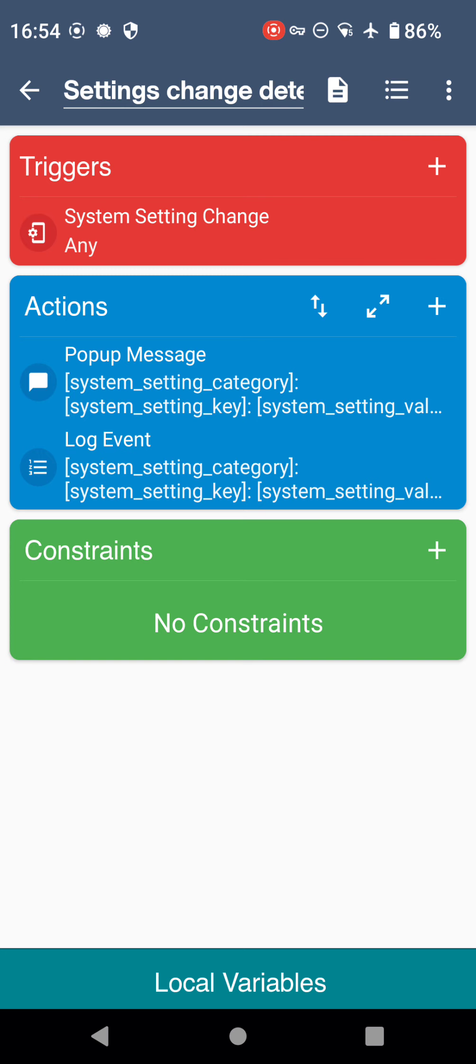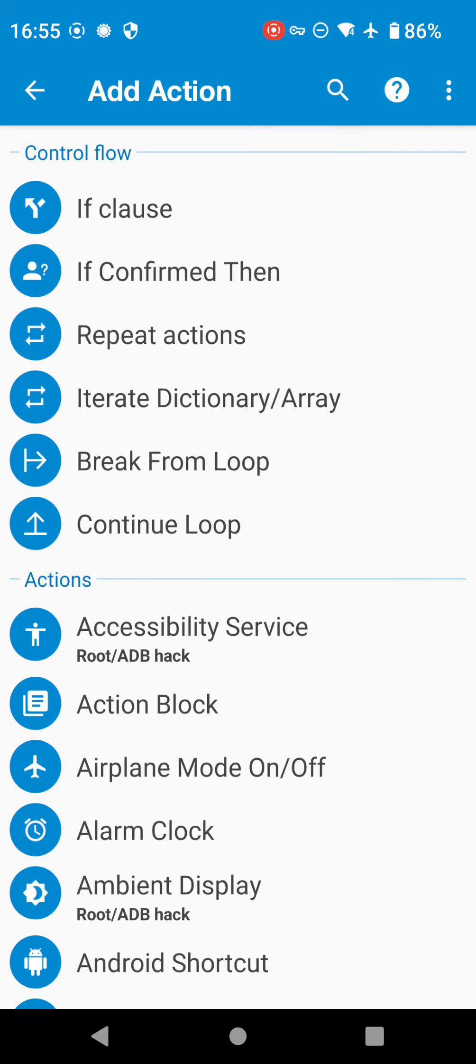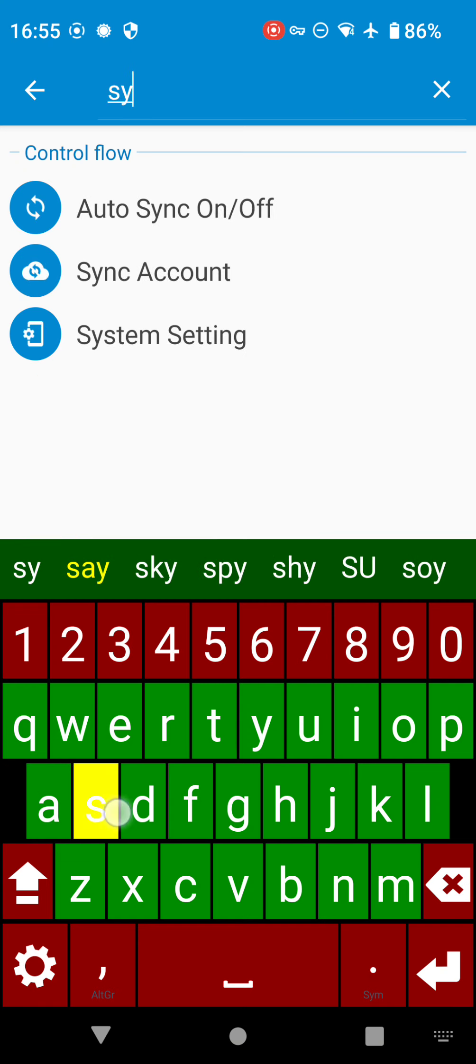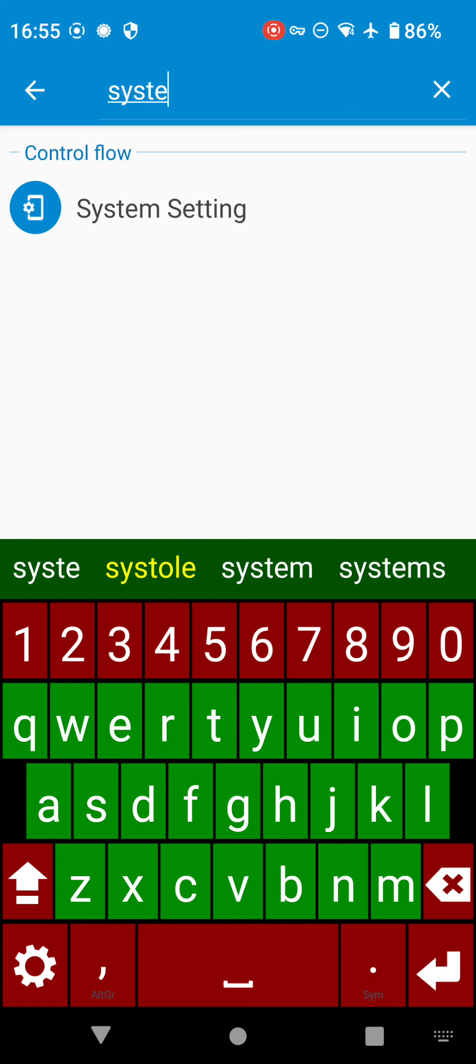And that's usually built into the system settings of the device as opposed to MacroDroid. But you should be able to use this system setting change to catch the time changes that are made in the settings and change it back in the system settings with the system setting action. So you might be able to reboot and power off without root.